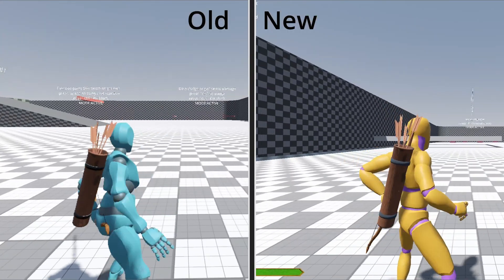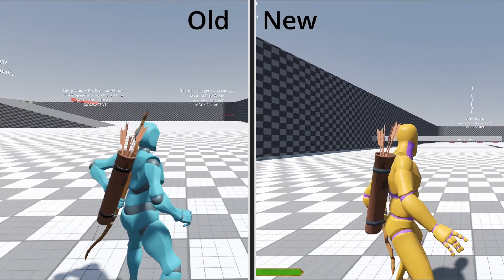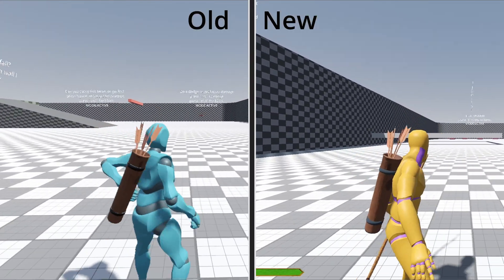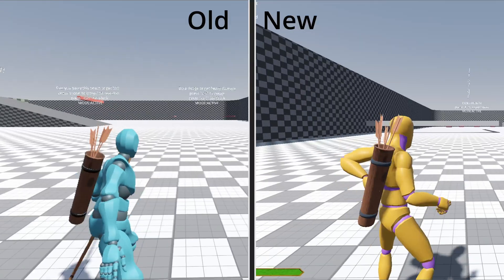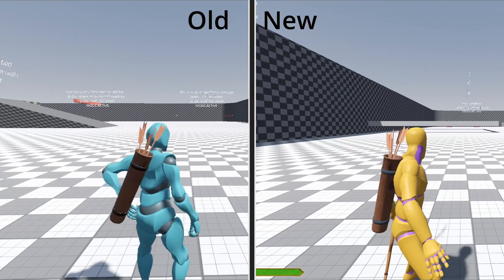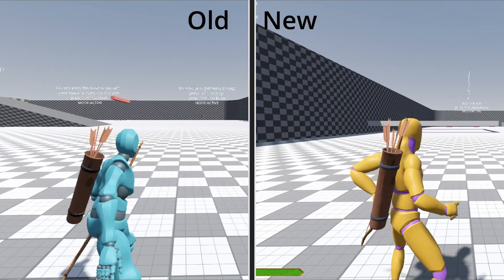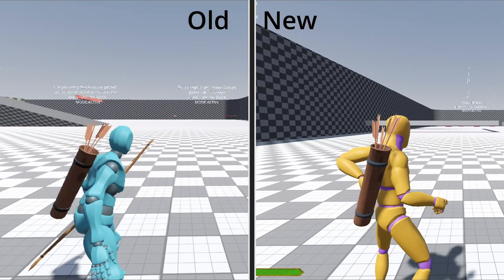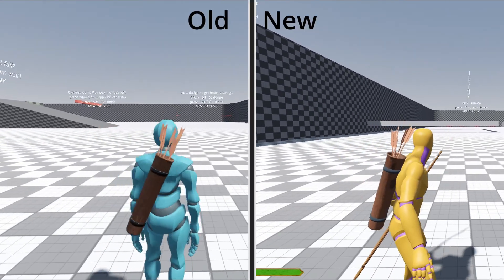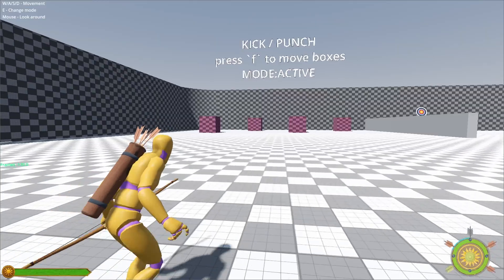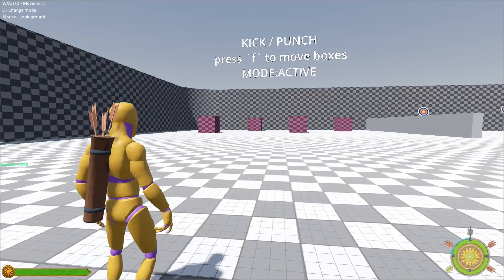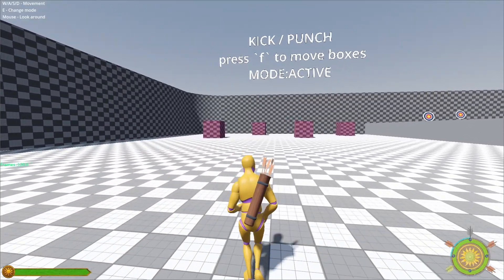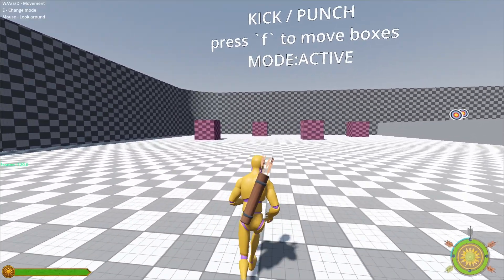The fourth minor update is smooth equip and unequip bow. Equipping and unequipping the bow is now much smoother, and I have also fixed some small glitches when transitioning between states like walking to active or vice versa.